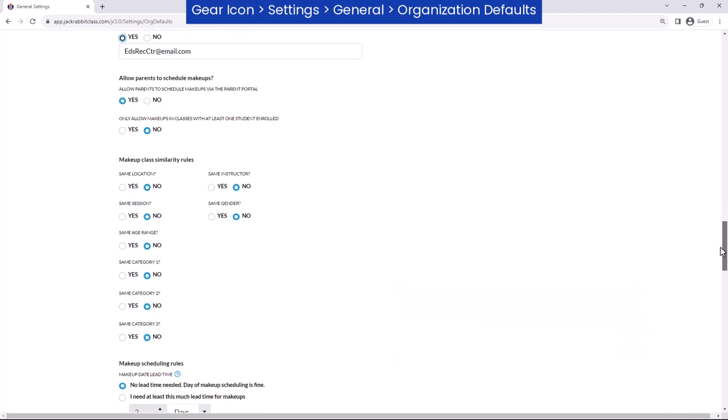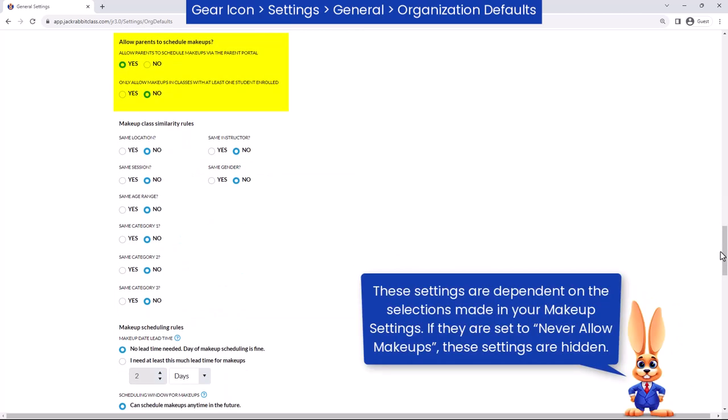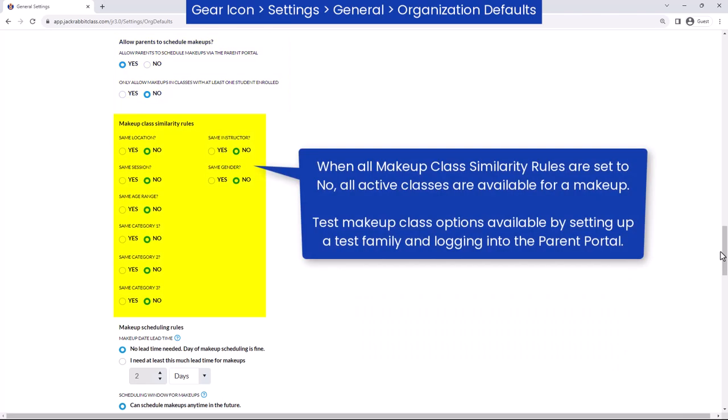If you offer makeups, specify whether parents can schedule makeups through the Parent Portal, and if makeups are allowed in classes that do not have any students enrolled.